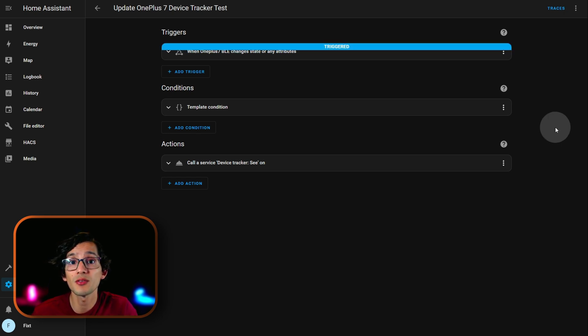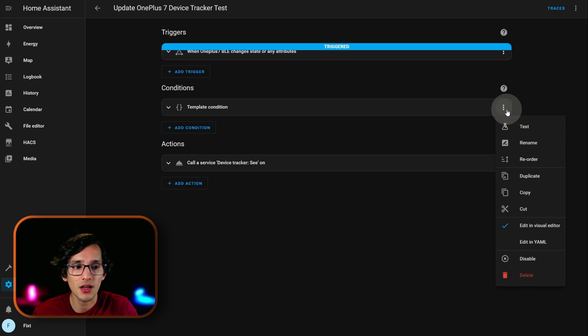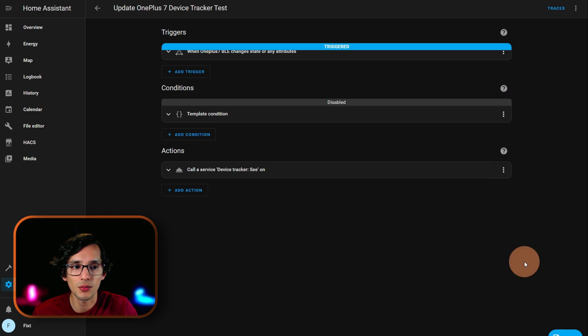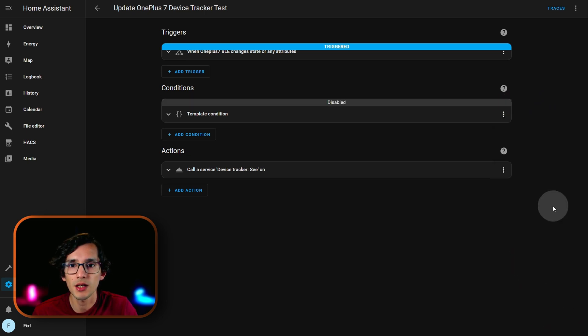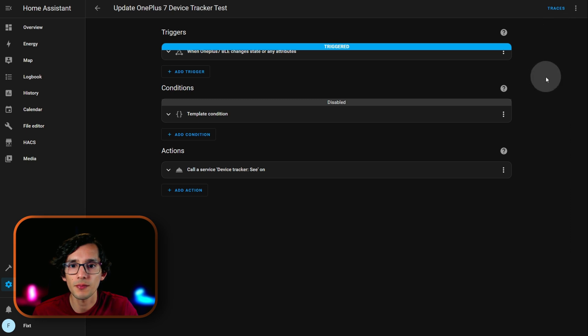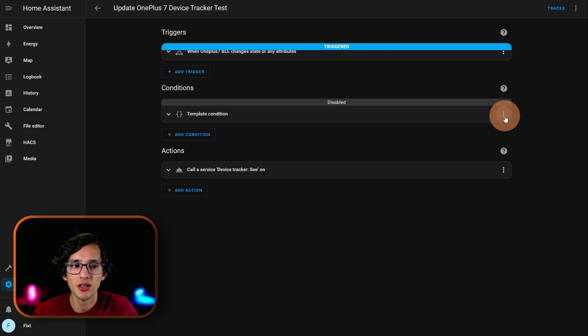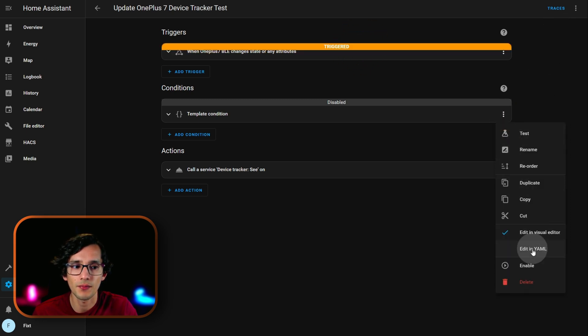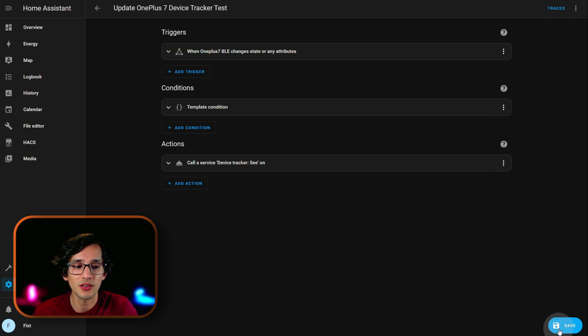Since, we want to test this for the first time, click on the three dots. And, click on disable. Then, click on save. And, we are going to wait for it to be triggered. And, then, we are going to activate it again. And, click on save again.